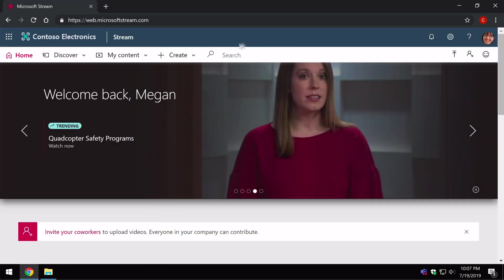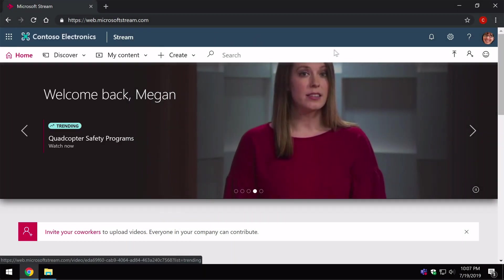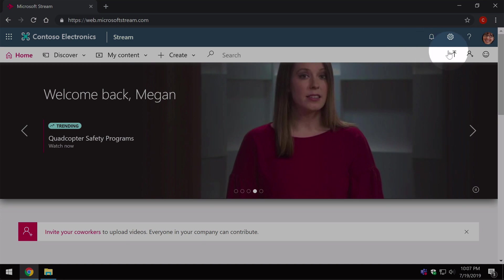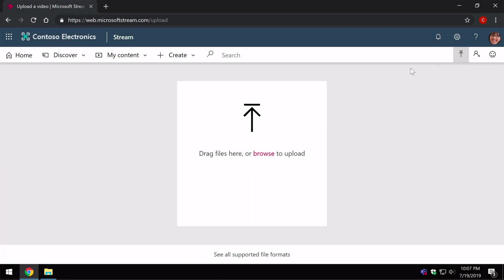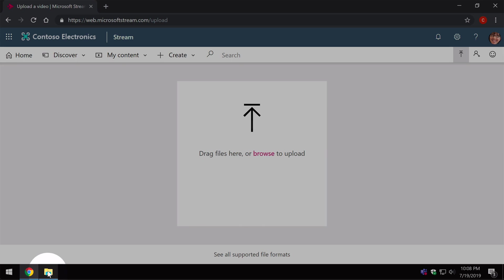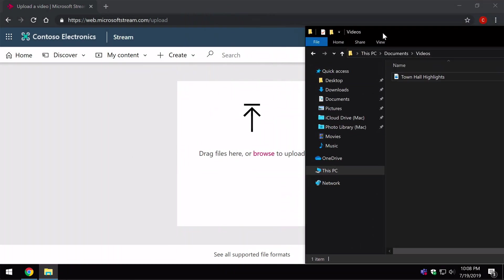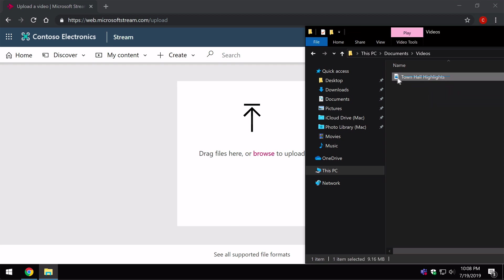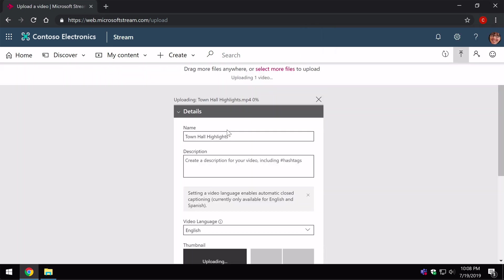So clicking on that will land you on this page and then to upload a video, you come to the right hand side here and choose this little up button. That will then ask you to either drag files into this space, this white square, or you can browse to upload. You can drag by choosing the explorer and choosing the video, this is the video I've got here, you just click on and drag it into that space and that will begin the process.